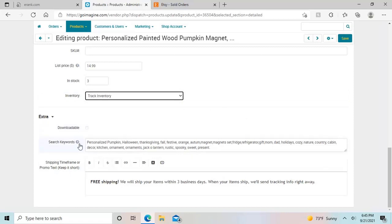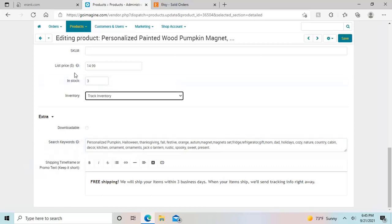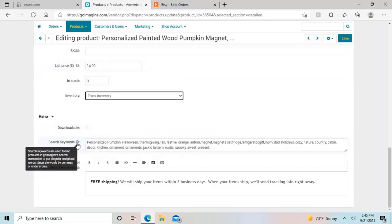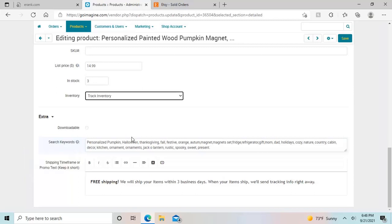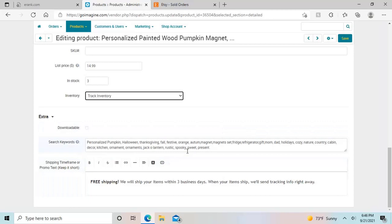Then you have your search keywords, which if you hover over this question mark, which by the way, there's a few of these on here, it gives you that information. Search keywords are used to find products in GoImagine search. Remember to put singular and plural words. Separate words with commas or underscore. So GoImagine is a little bit different than Etsy. You just fill it all into this box here, and you do need to put plurals where you don't with Etsy, for example, and that will help people find your items. And there is a character count limit at some point, but there's quite a bit that you can fit in there.